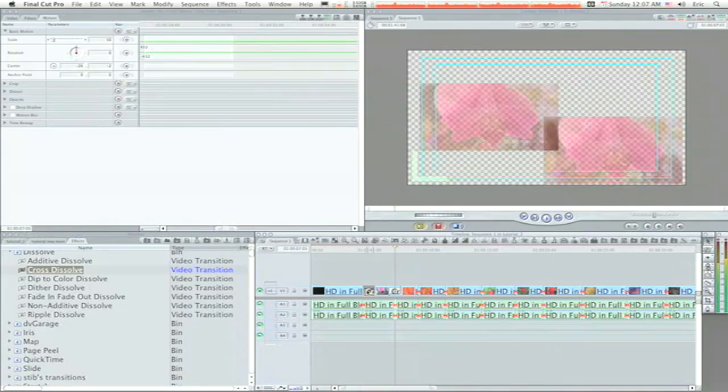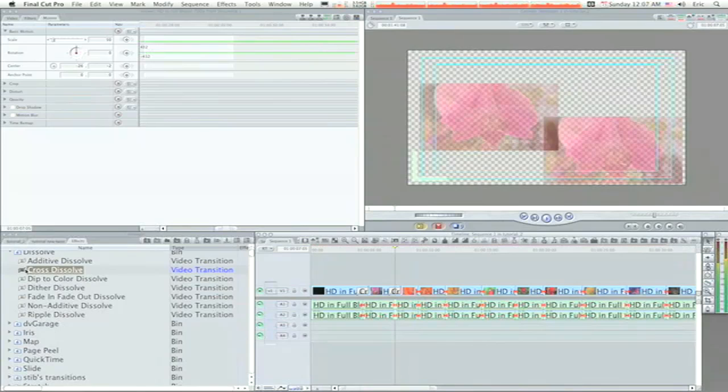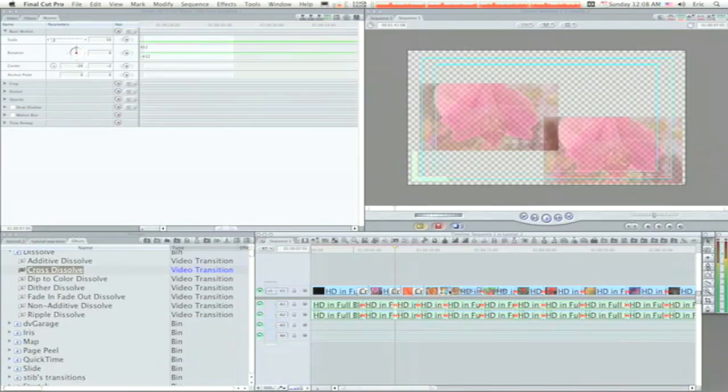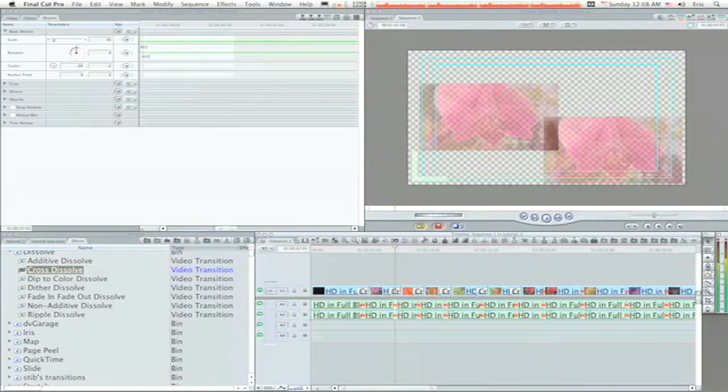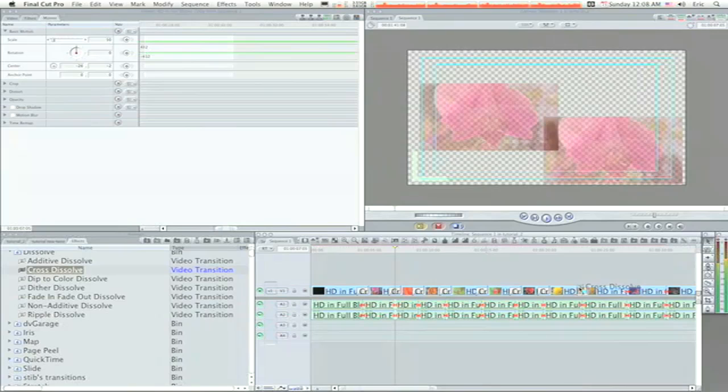Right in the middle of the edit point, not on either side of it. So I'm going to go down through here and add a cross dissolve to every place that I've put an edit. There's much simpler ways to do this, you can copy and paste, but I'm doing it the old-fashioned way. So now that I've got our cross dissolves put in to our edit points.